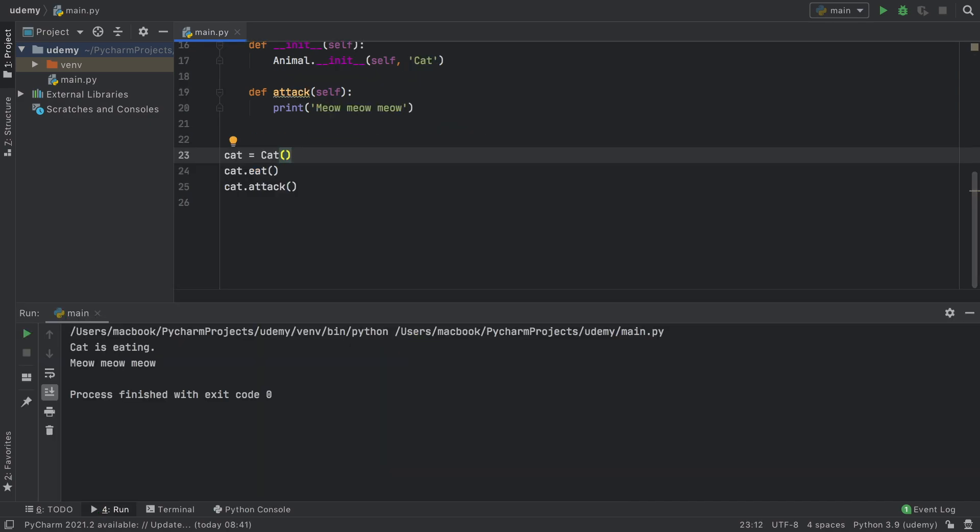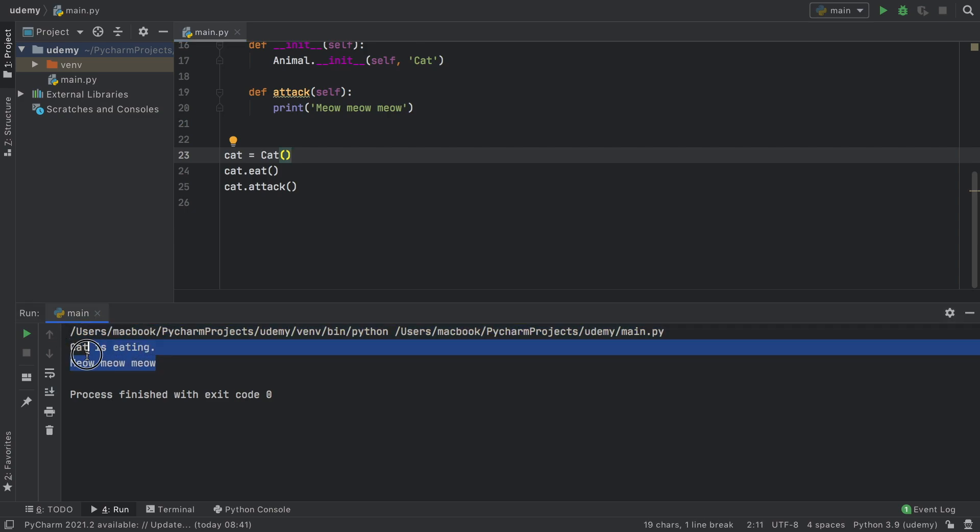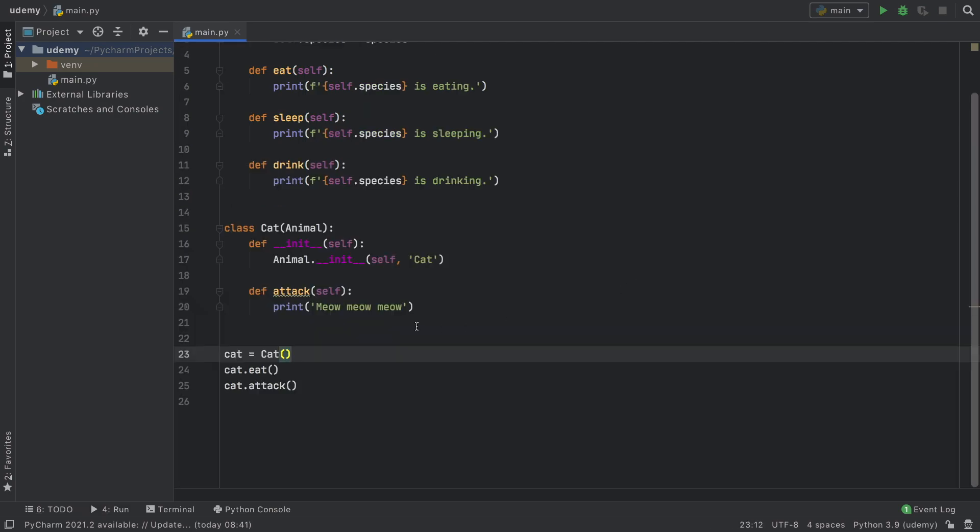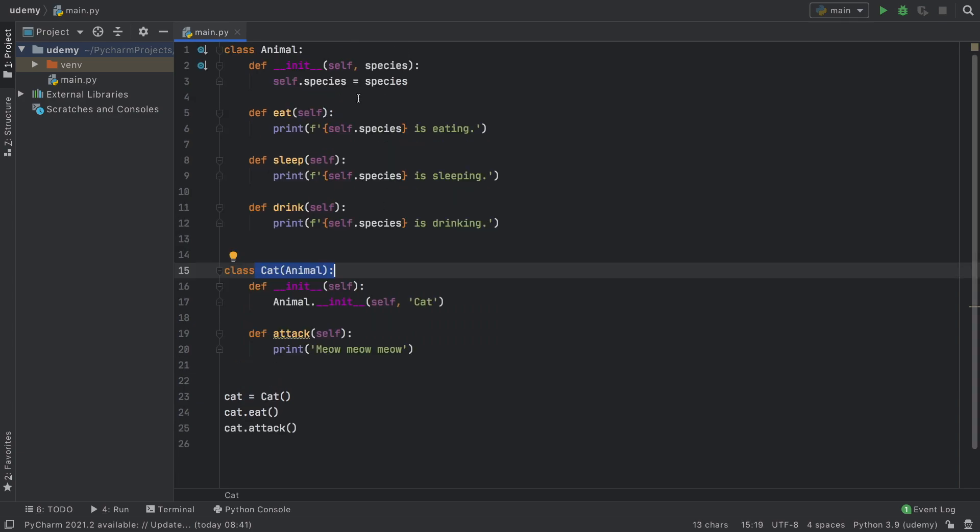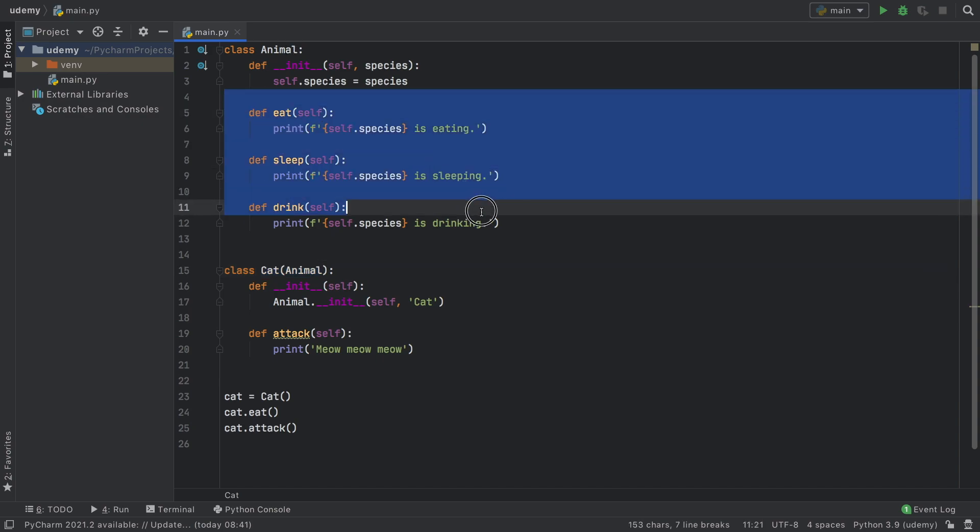When we print it to the console you're going to notice we have the previous method which is cat is eating and we have the inherited one which is meow meow meow. This is very important because if you had a Ferrari or a Mercedes you want to be able to change these so that they can be a bit more specialized rather than all having exactly the same functionality.